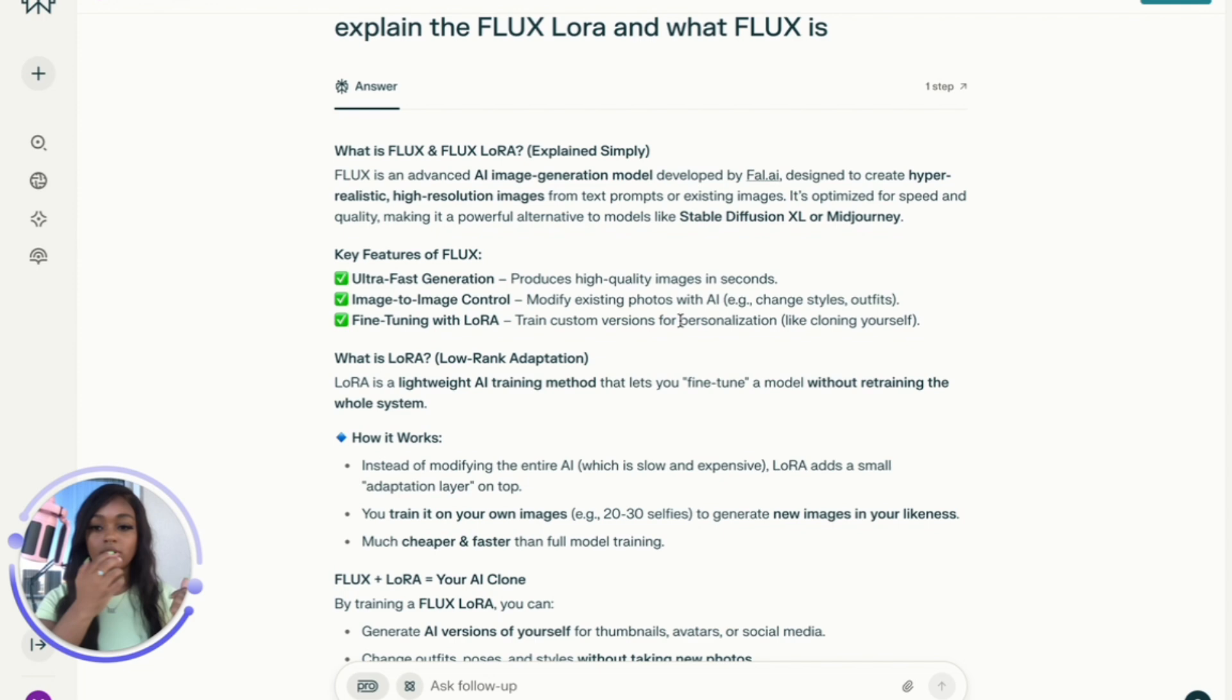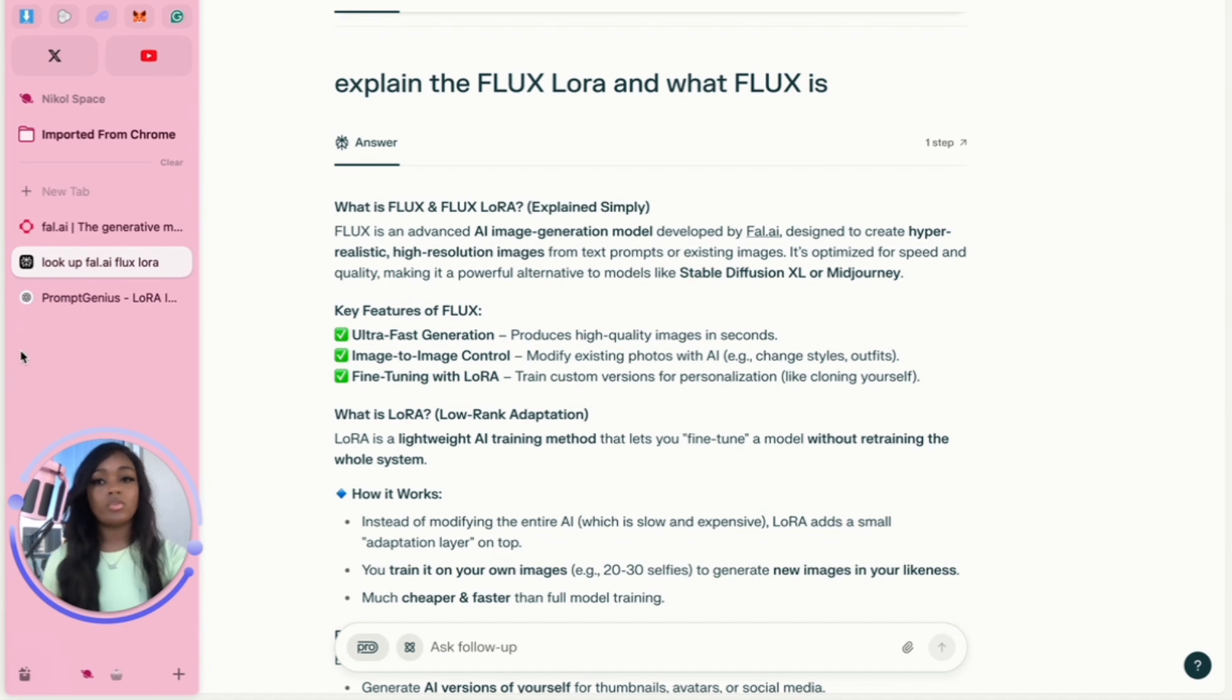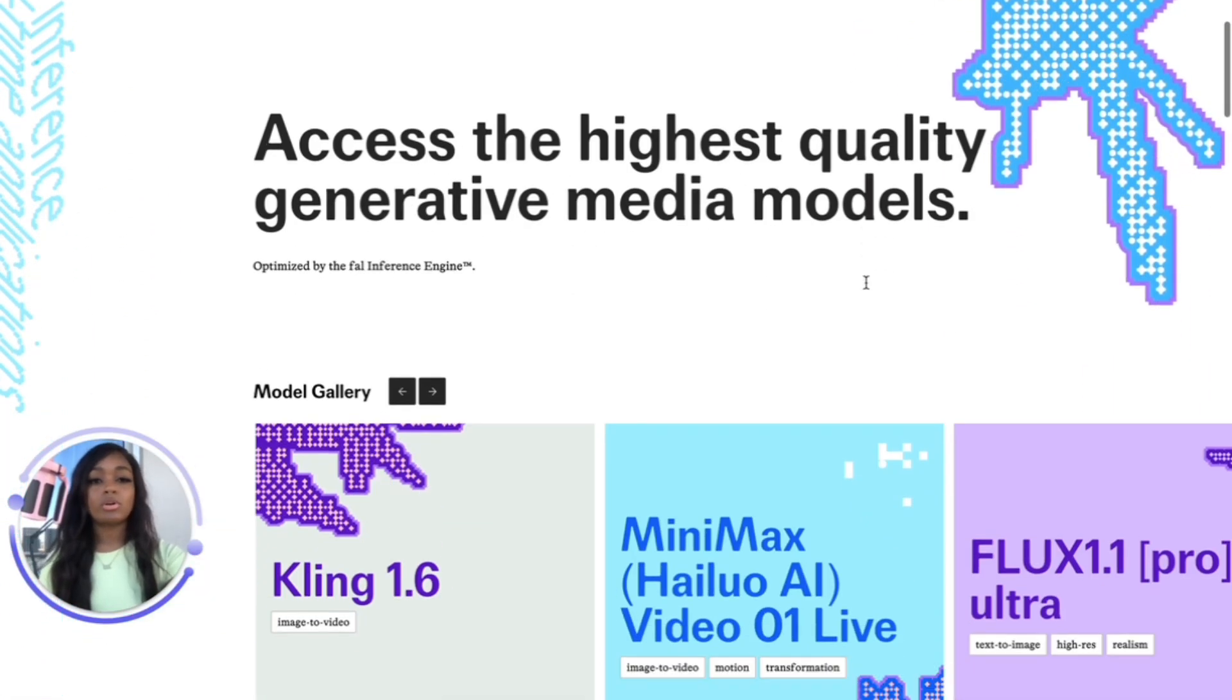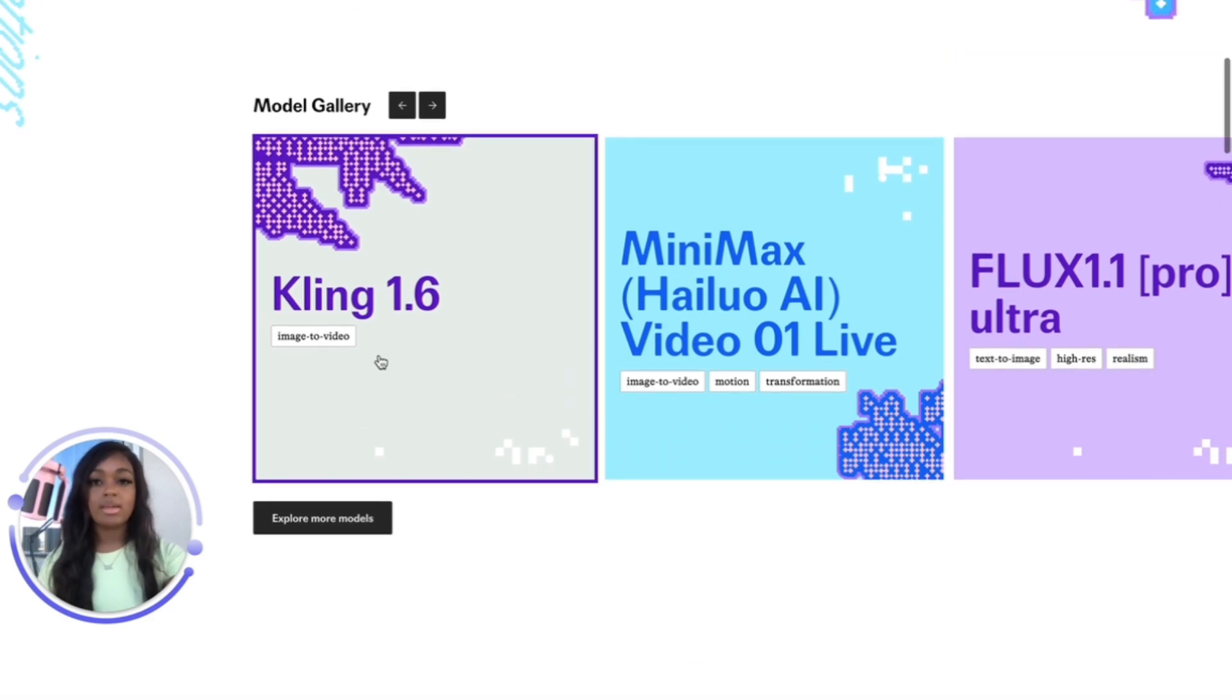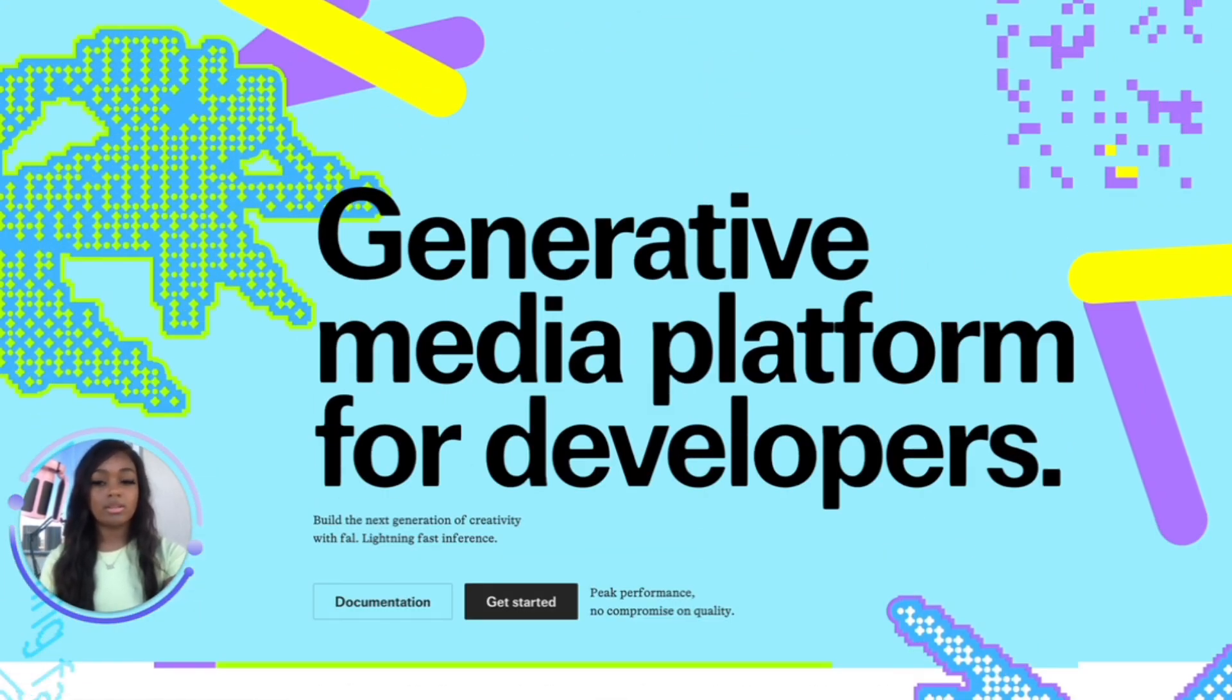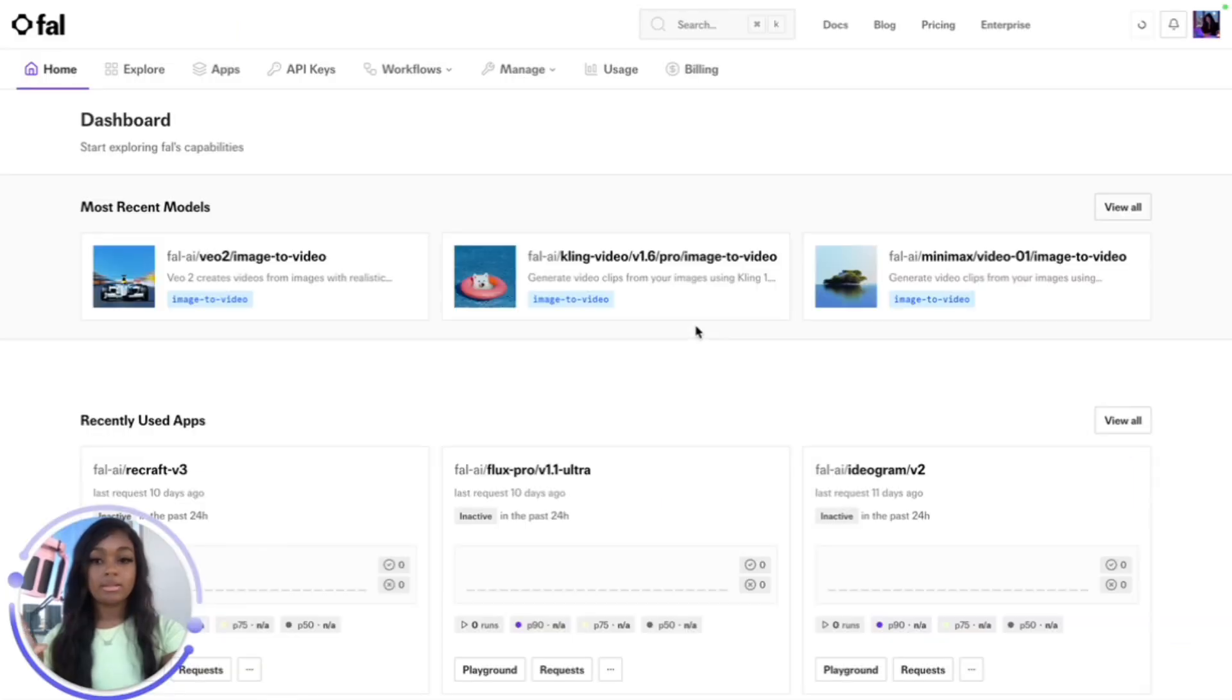Let's check out Fal. It's a generative media platform for developers, mostly for building apps with APIs and things like that, like an image generation app. But I'm actually using it on the Fal platform. Let's log in - I just signed in with GitHub.